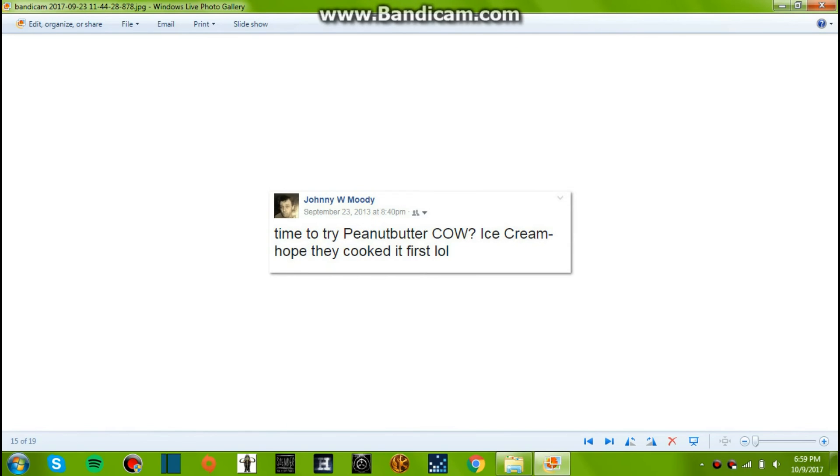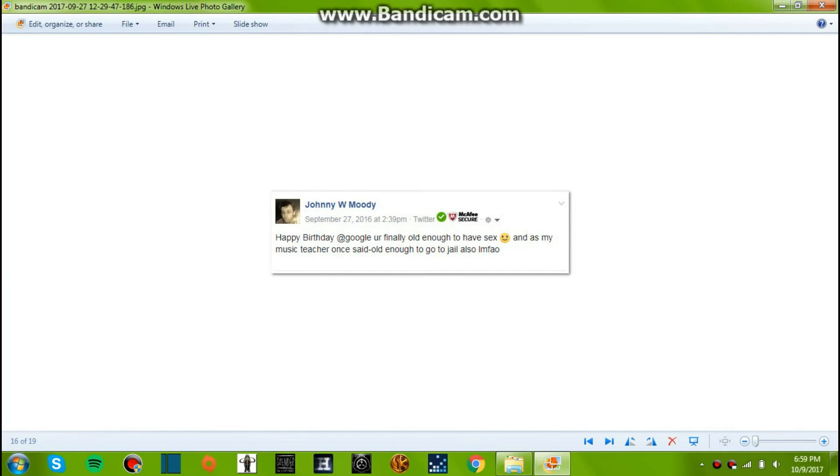This one's funny. September 23, 2013. Time to try peanut butter cow? Ice cream? Oh, they cooked it first. Yeah, it's a brand that didn't last very long, I don't think.